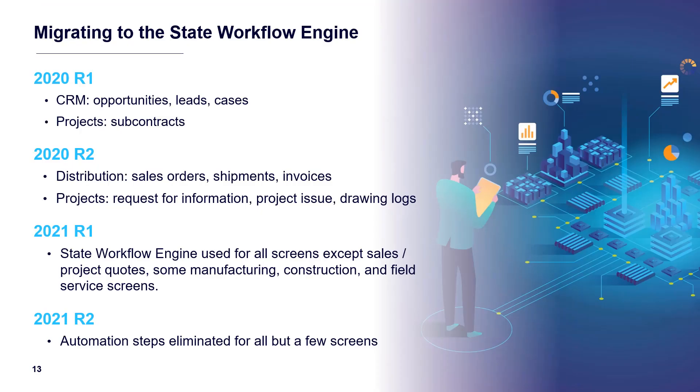Acumatica started migrating to the state workflow engine in 2021 R1. Now, all screens except sales quotes and a few manufacturing screens have been converted.